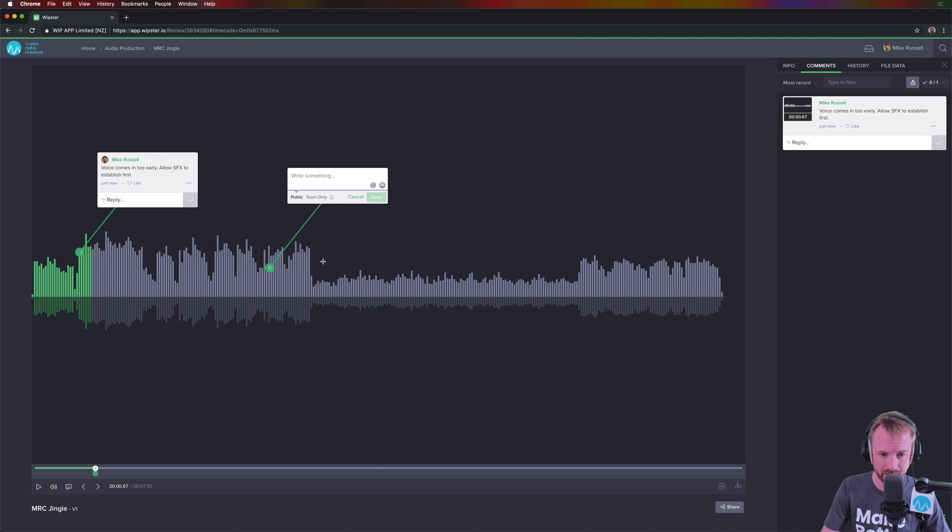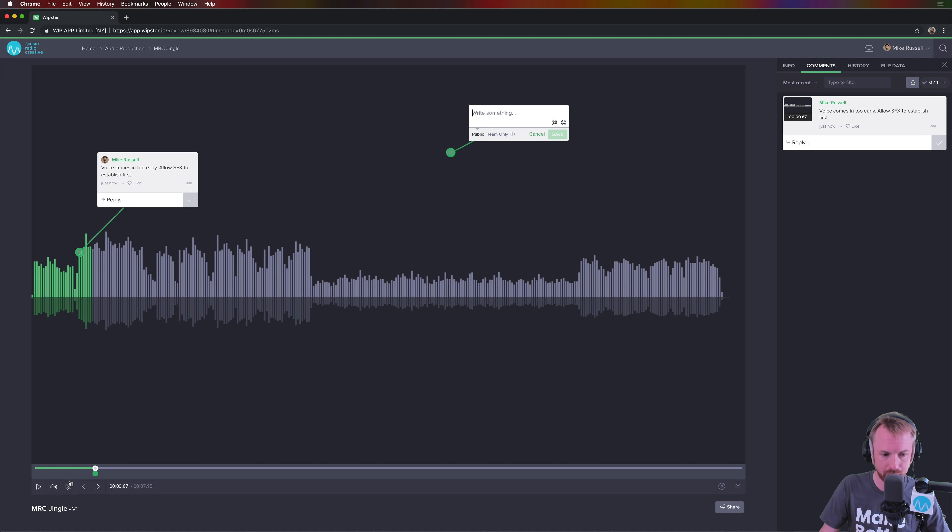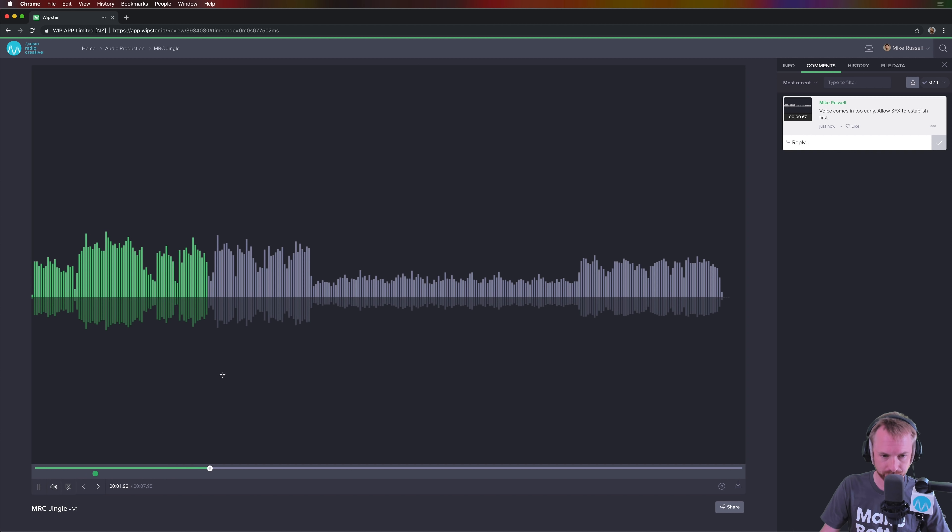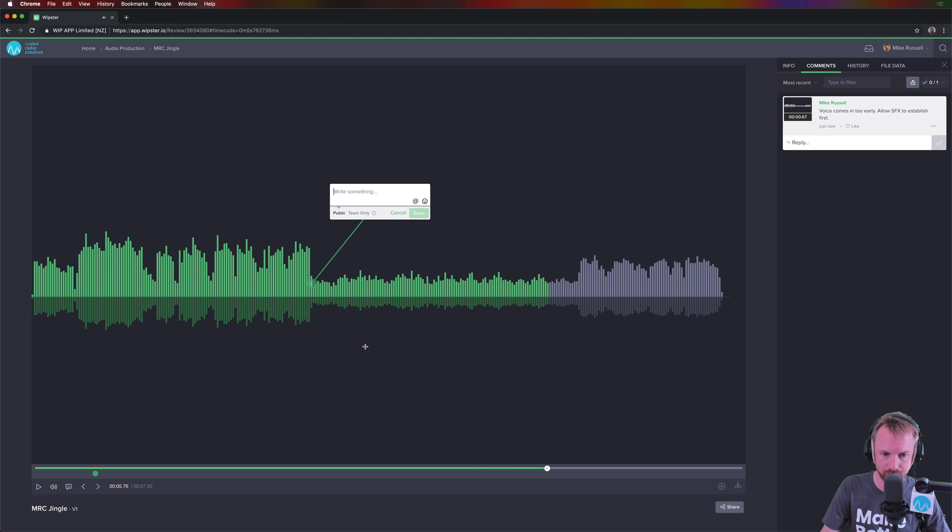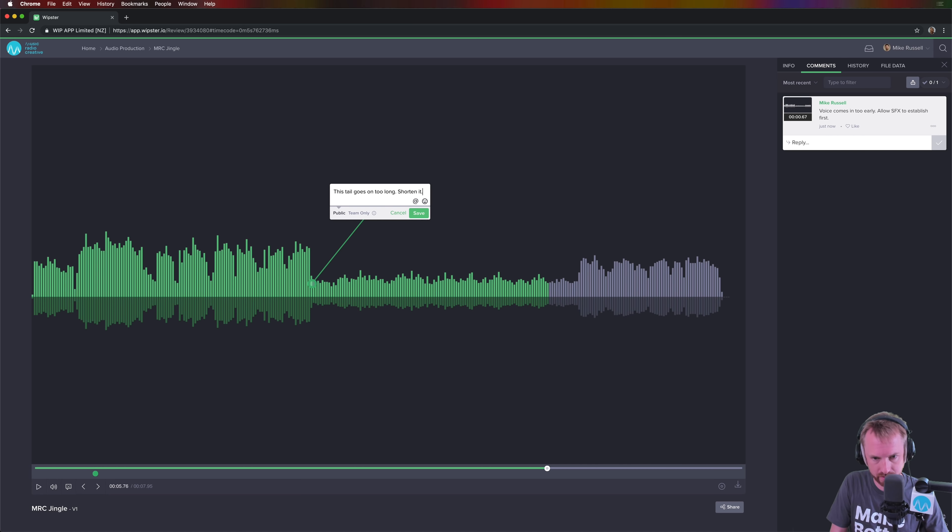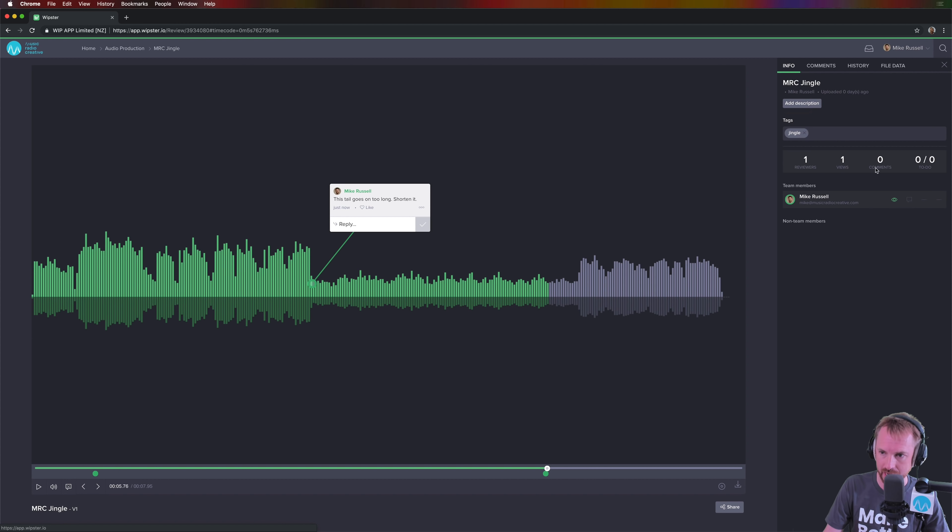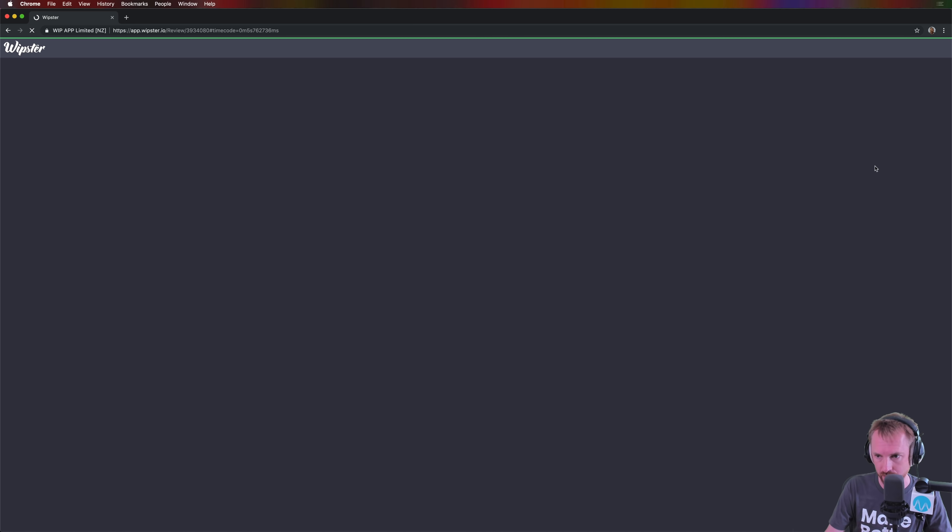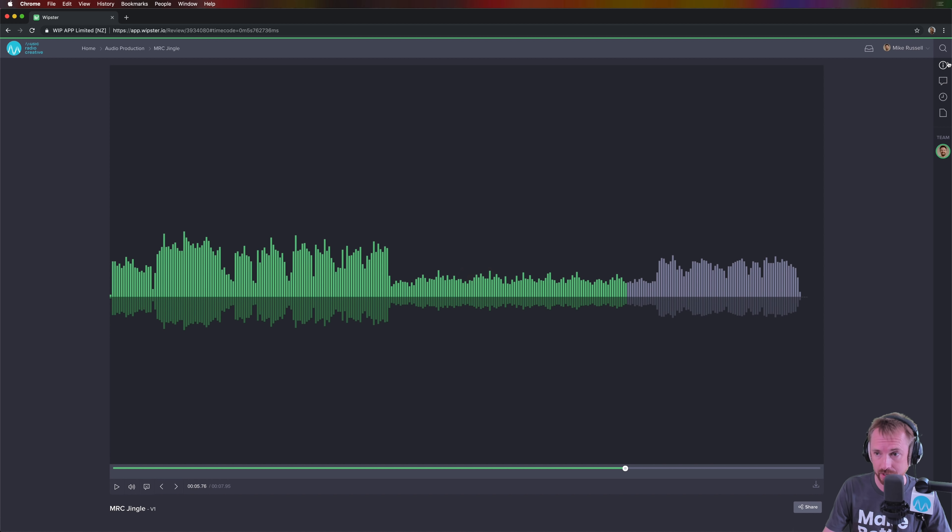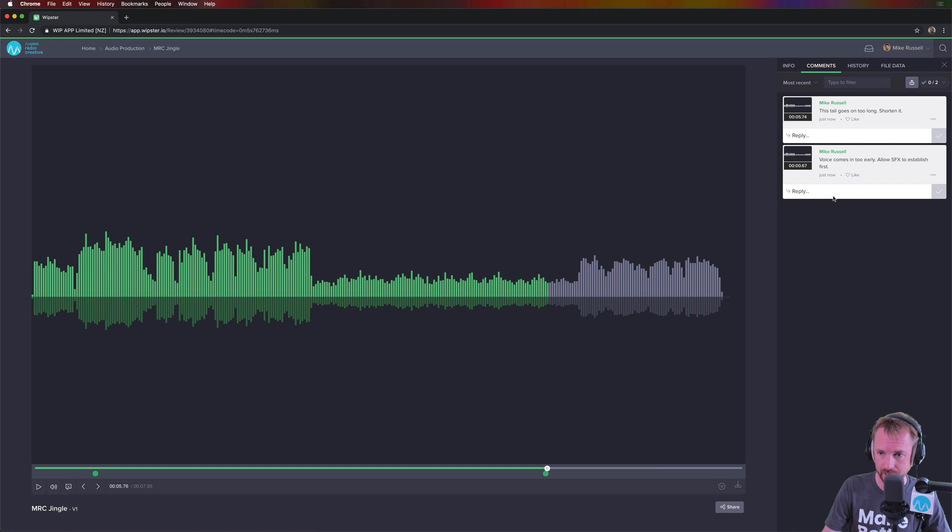And then at the end here, I can click anywhere, literally anywhere on the waveform and drop a comment. But as I play more of this, this tail goes on far too long. So I'm just going to put in a comment here. This tail goes on too long. Shorten it. And you can see in the comments here now, all the comments are appearing. And if I go back to info, you'll see the comments appear as to-do list items. I've got two to-dos to tick off from the comment section here.